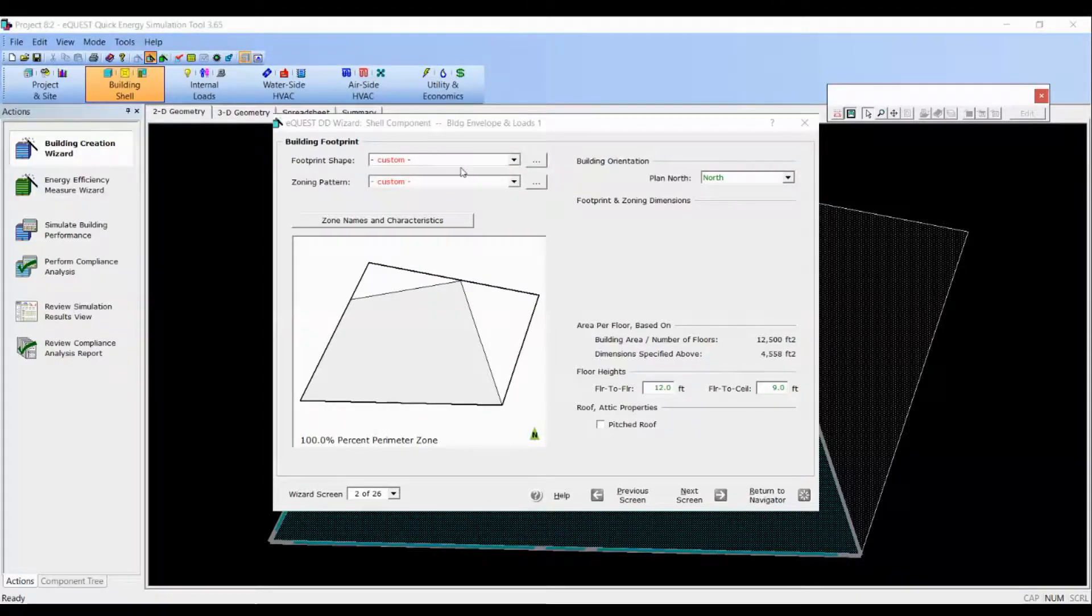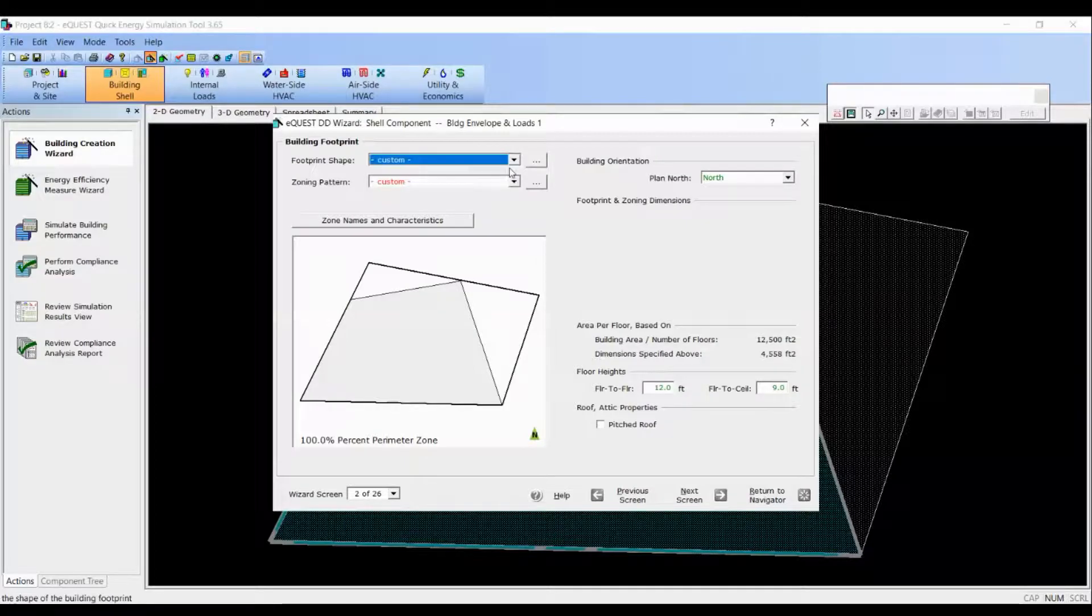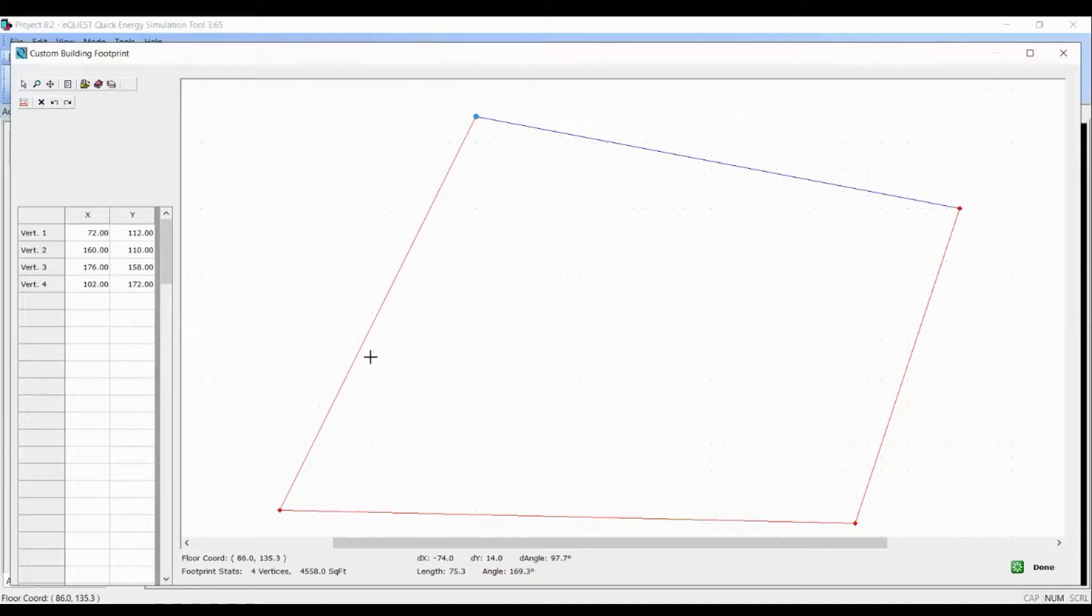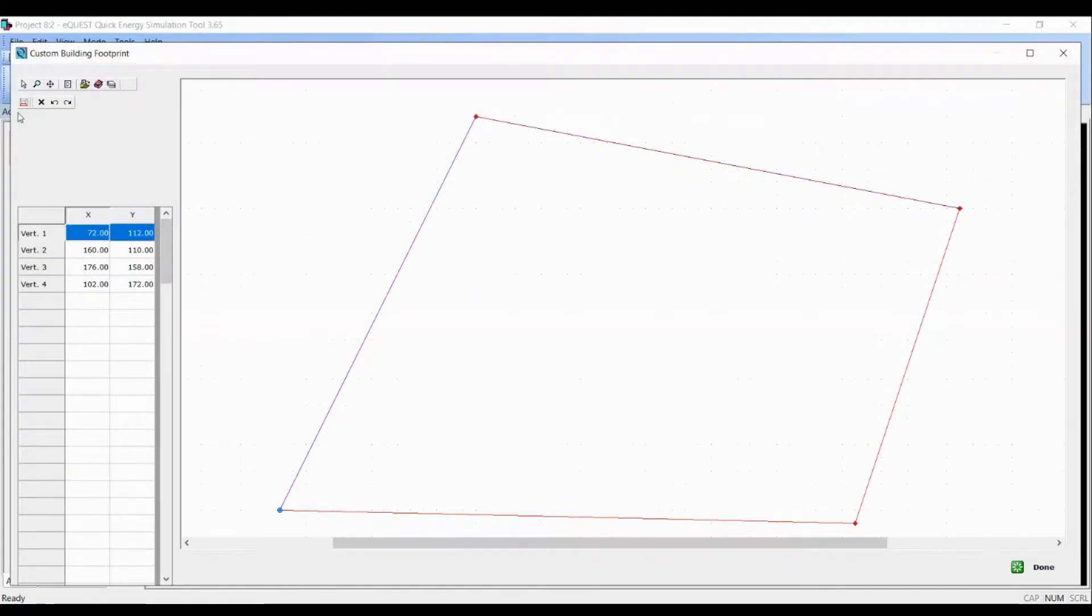Let's click on custom again. Here I want to delete all the predefined vertices.